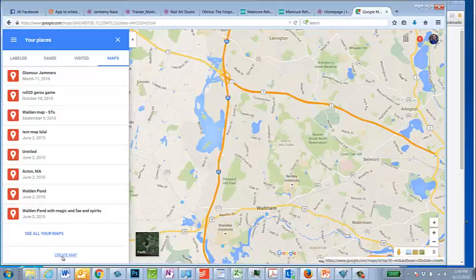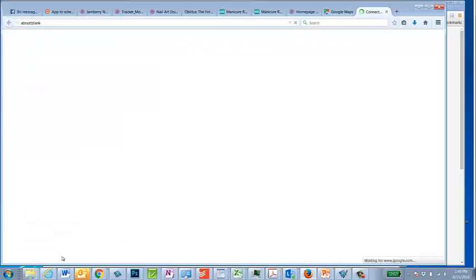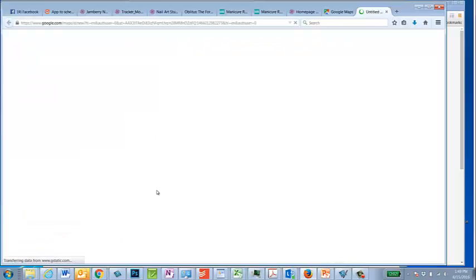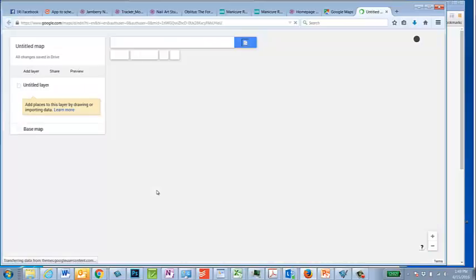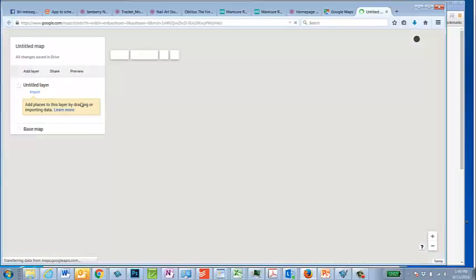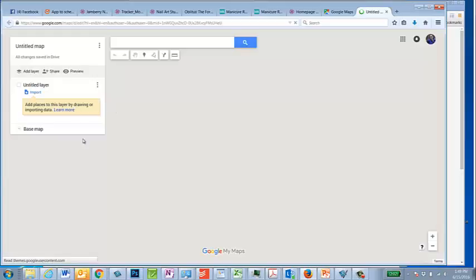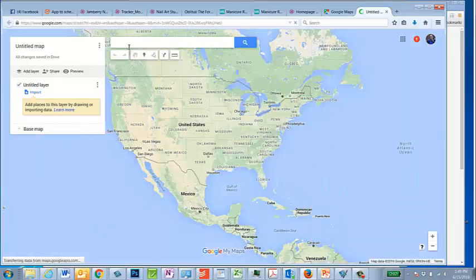So you can create a map. It's going to basically take you to Google Maps again, but now in this kind of cool format.